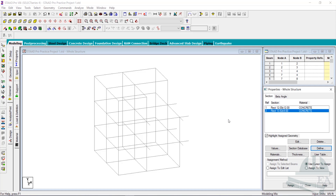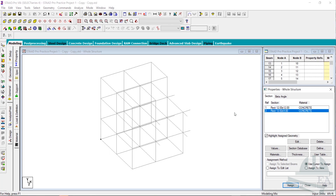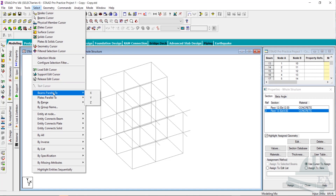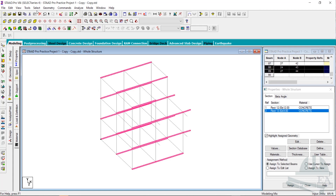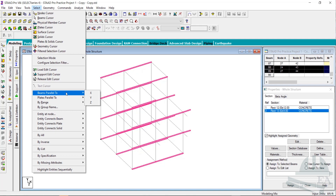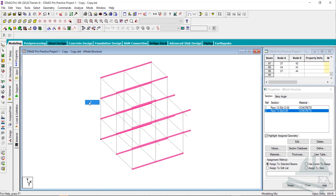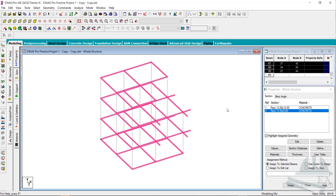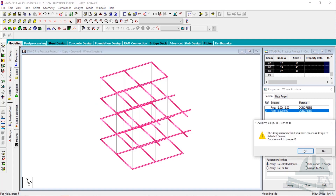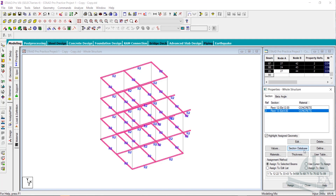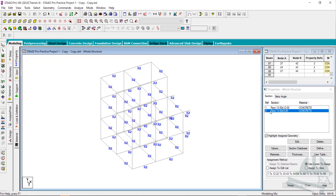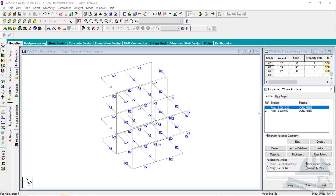After defining beams and columns, we have to assign them to the structure. First select the beams — go to Select, then Beams Parallel To X axis. Then go to Select again and Beams Parallel To Z axis, so all beams are selected. Click Assign on the selected beams and click Yes. R1 has been assigned.